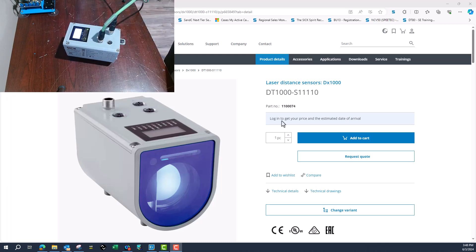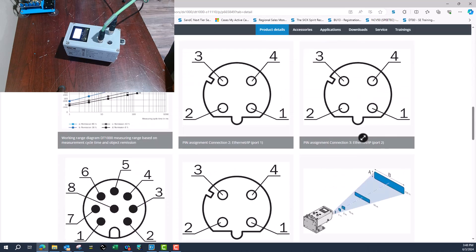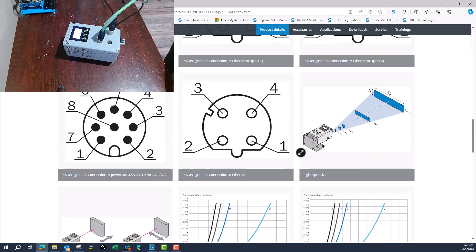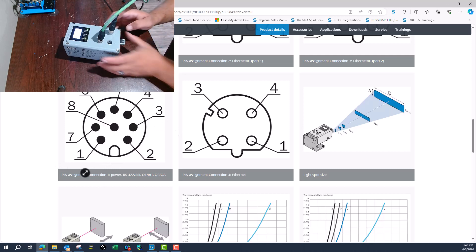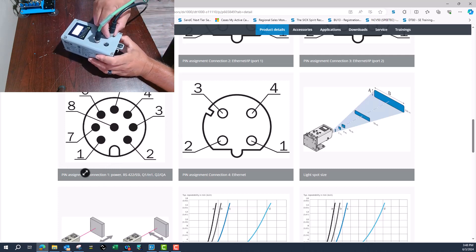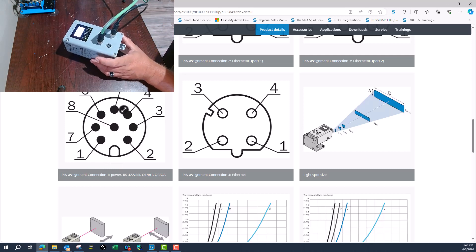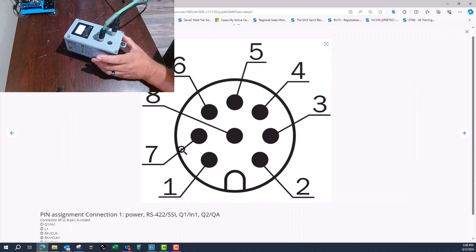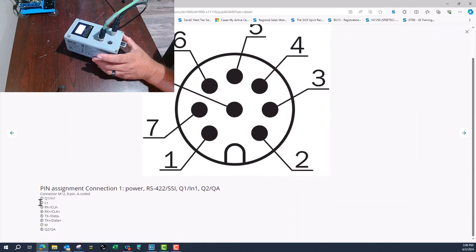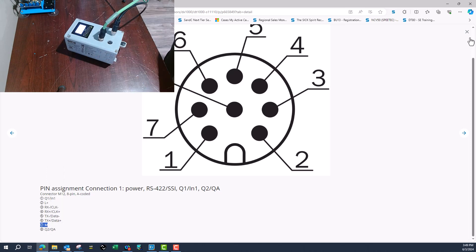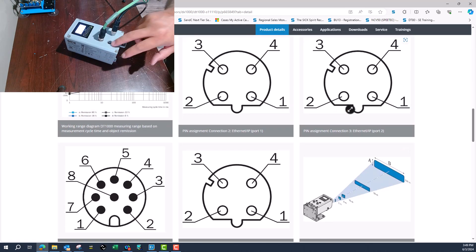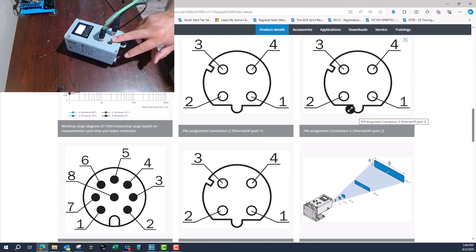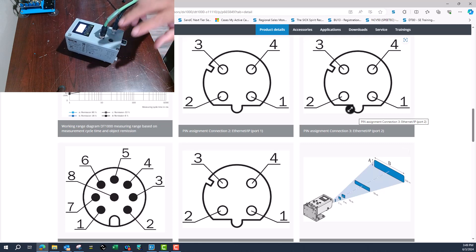The one I have here is 1100074, the Ethernet/IP version. On connection one, there's an 8-pin connector. The only thing I have wired is power: pin 2 is hot and pin 7 is neutral.